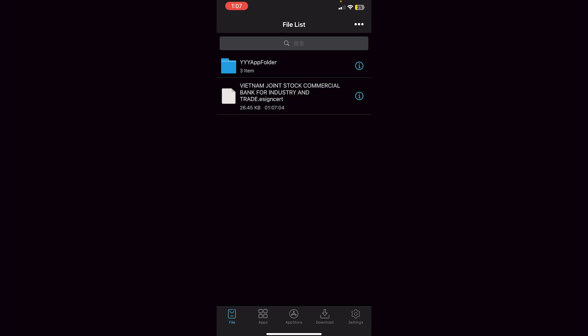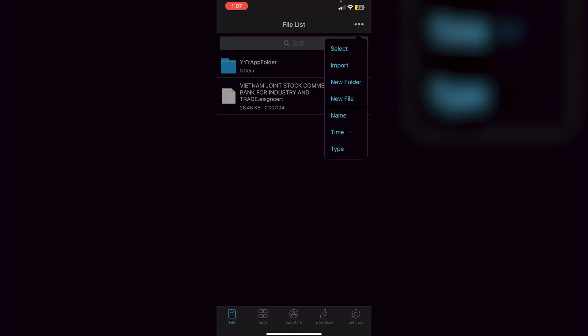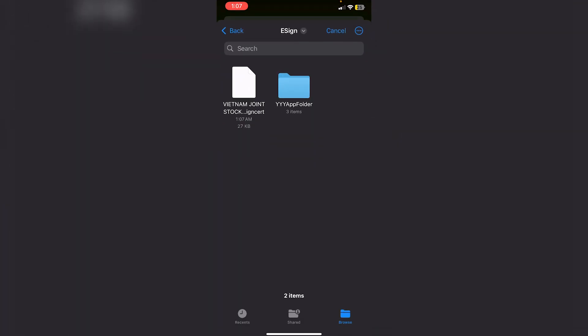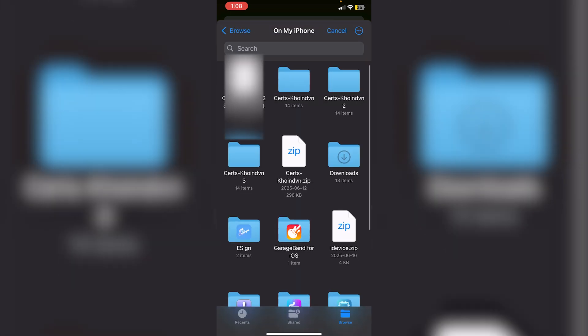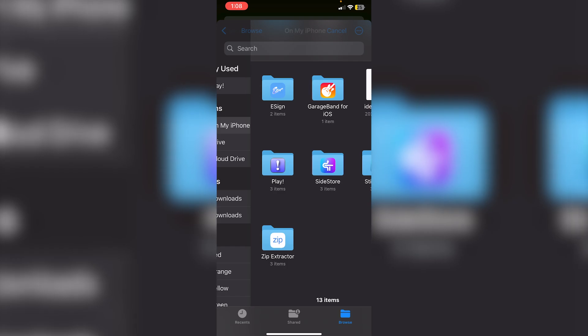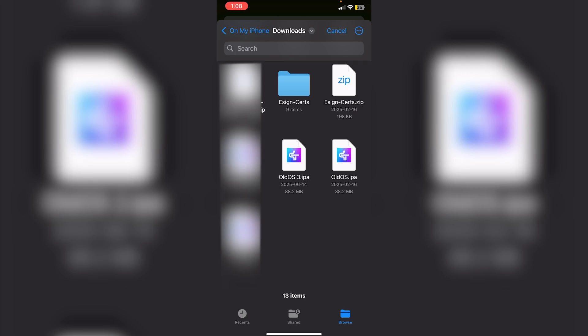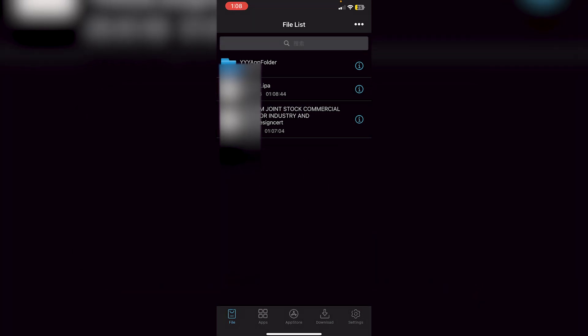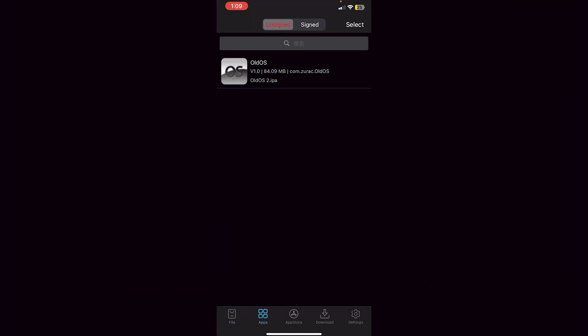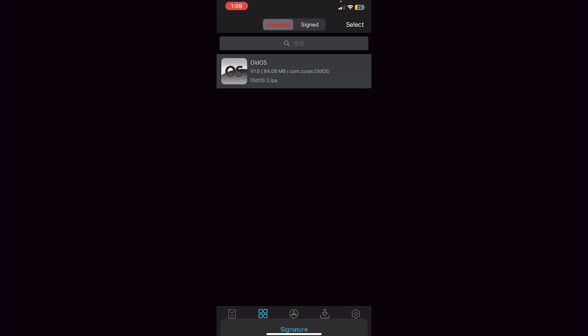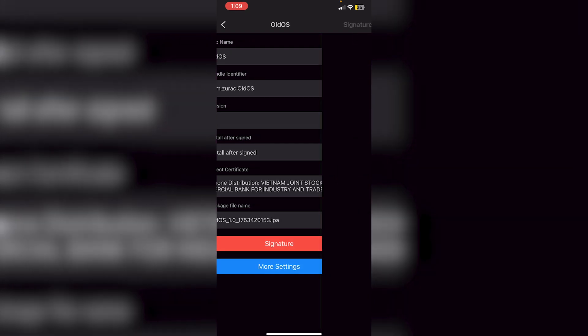Go into File List and you'll see your imported certificate. To sideload an IPA, stay on the File List, click the three dots at the top, click Import, and you'll be on the e-sign page. From here locate your IPA file — I'm going into Downloads and using the Old OS IPA for this video. If you want to know how to get the Old OS IPA or run iOS 4 on your iPhone, I'll leave a link in the description. Click on the IPA and click Import. Then go into Apps and it should appear as unsigned.